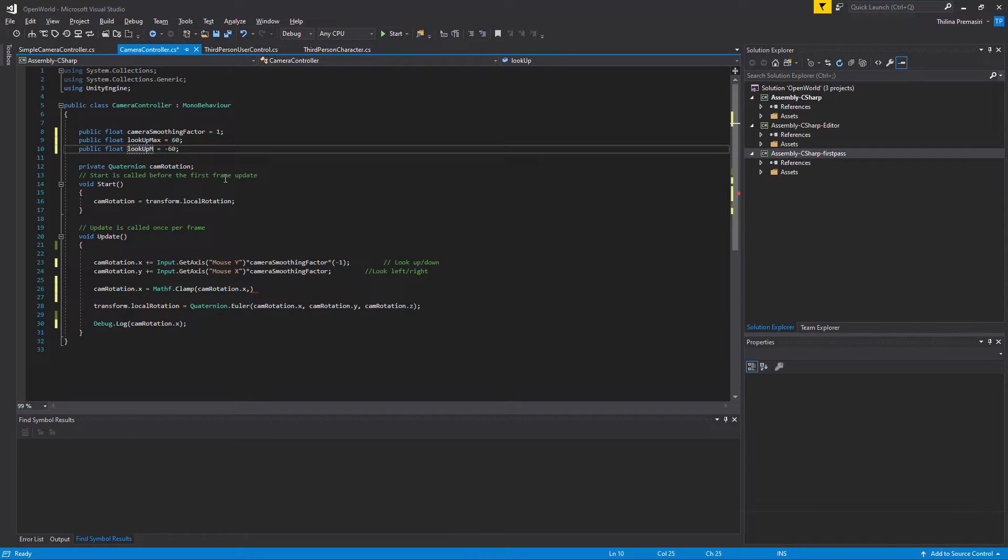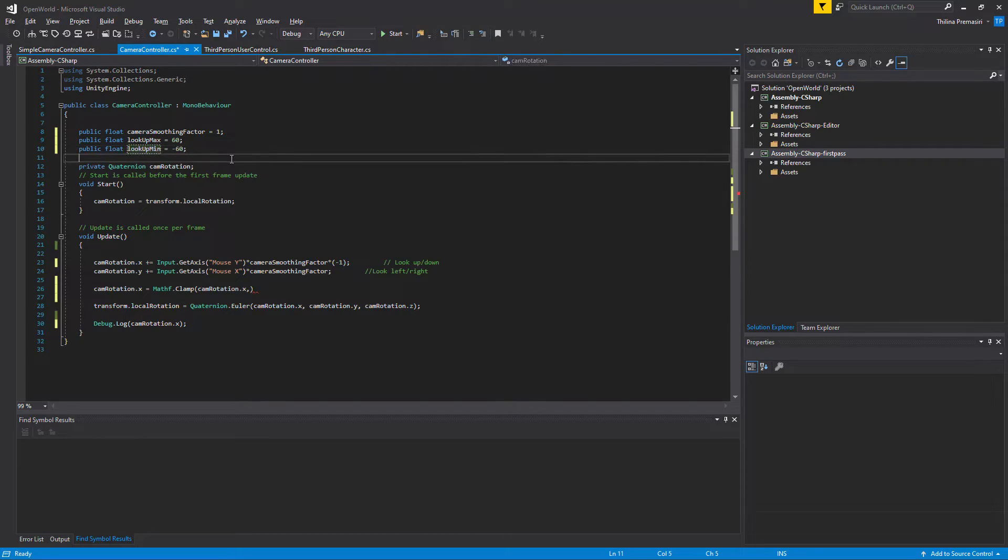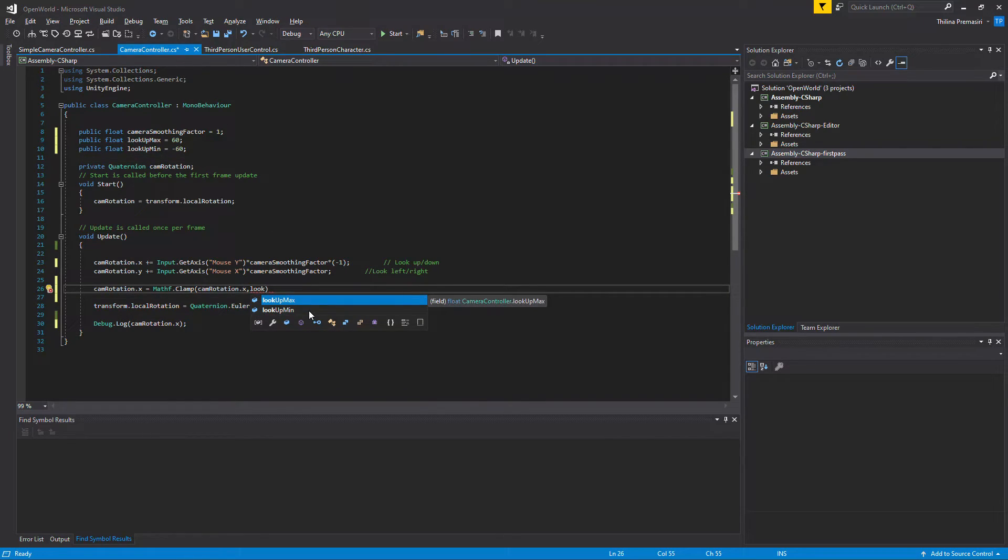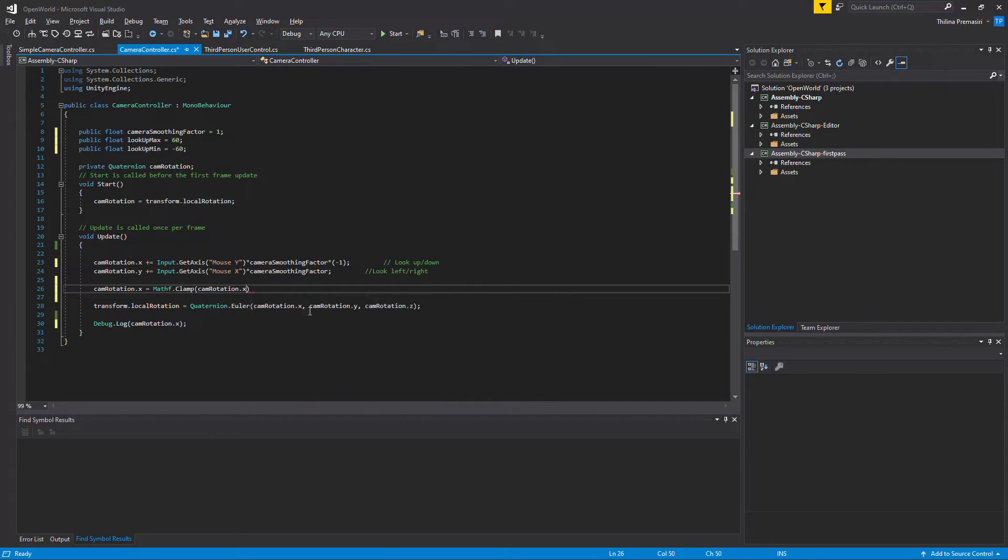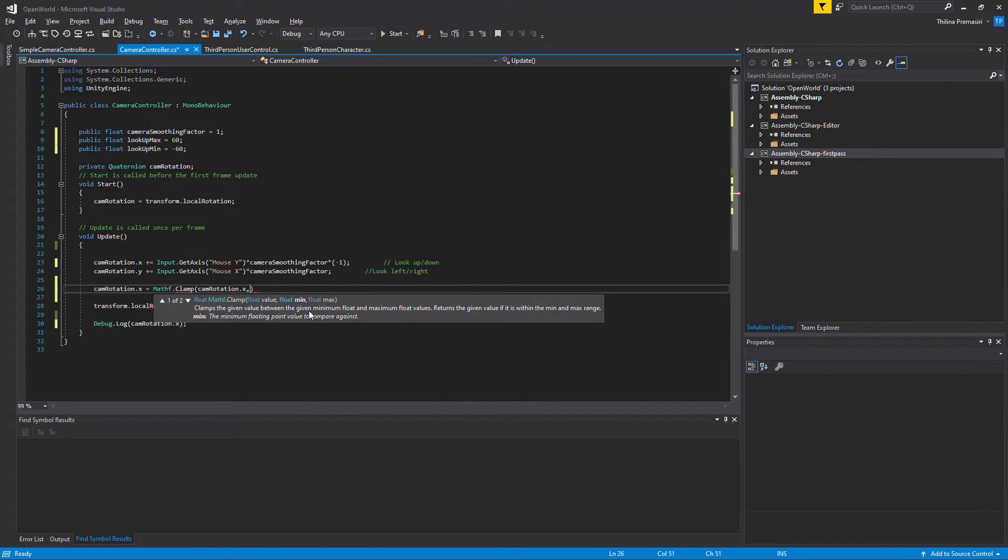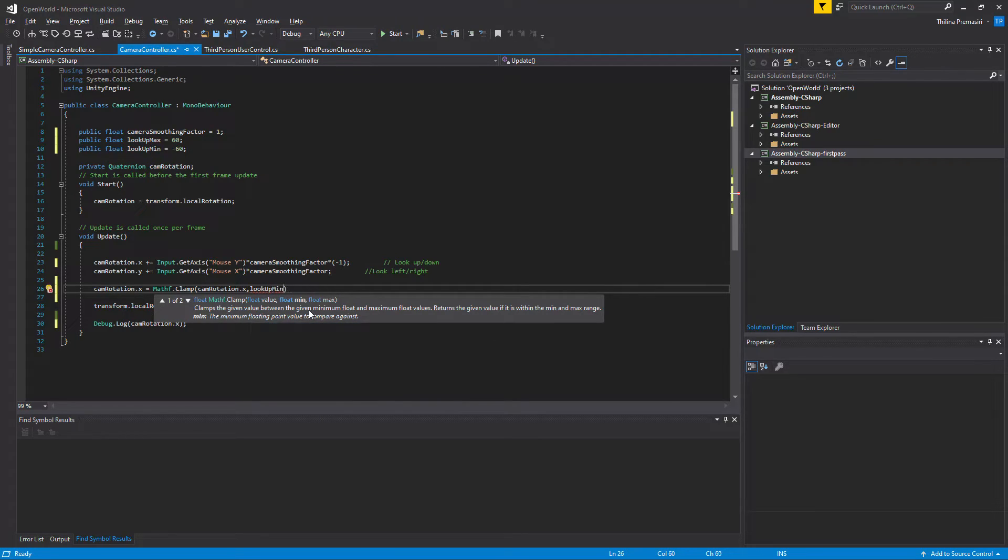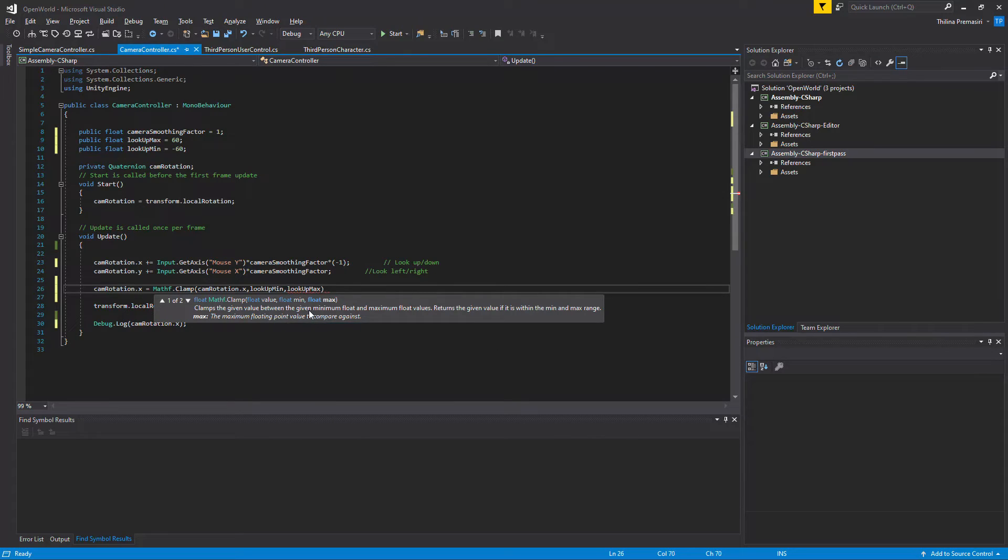Look up min, look up is better. So right now here, look up, min is first, look up min and look up max.